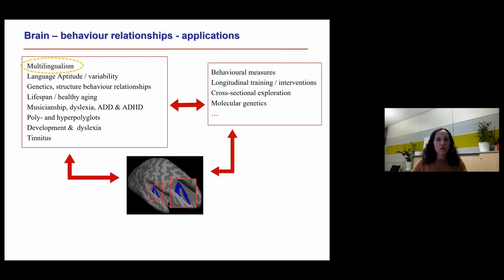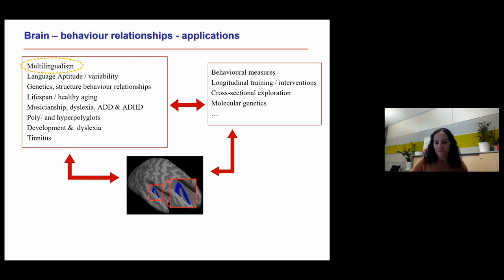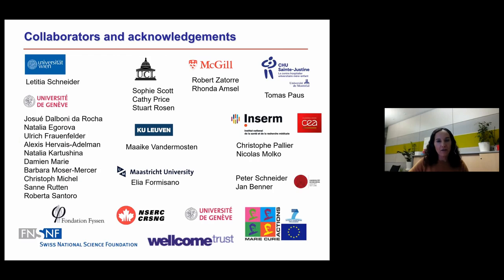We're looking to bring data together from other labs for larger meta-analyses of relationships between brain anatomy and multilingualism — not just in auditory cortex but beyond that. We'll be posting about this on the Enigma list, and if you have such data you'd like to contribute, please feel free to get in touch. I'd like to thank my collaborators and funding sources, and I'm happy to take questions.